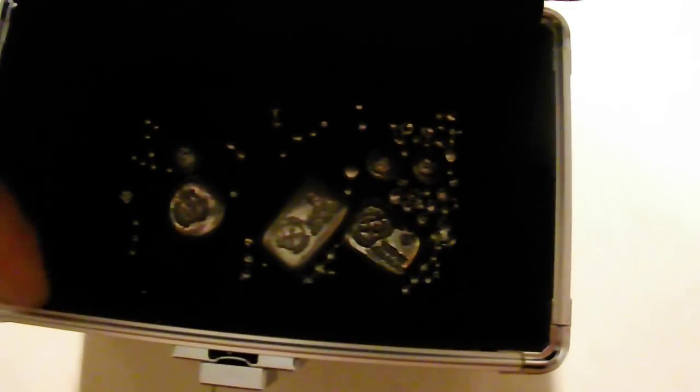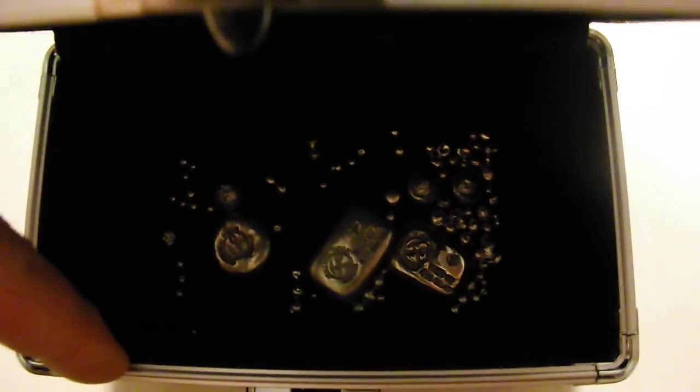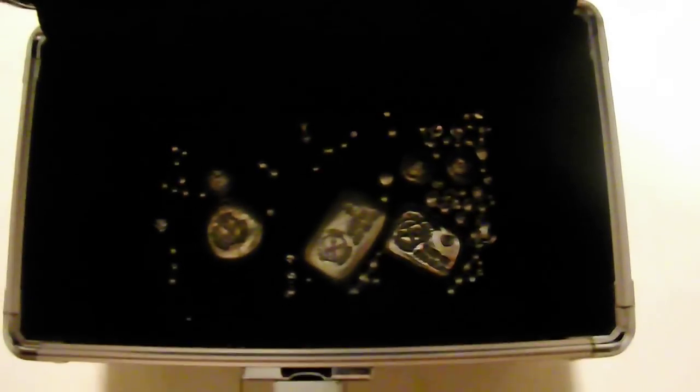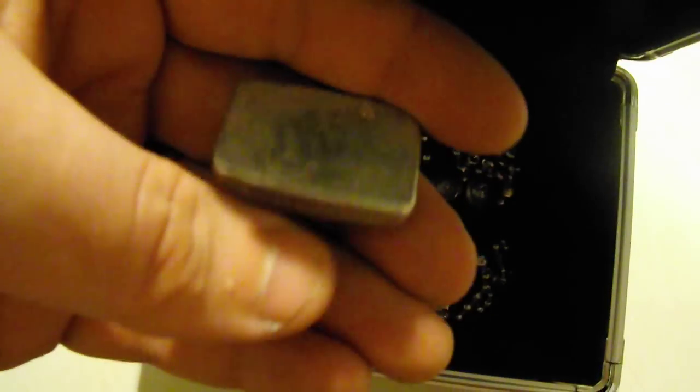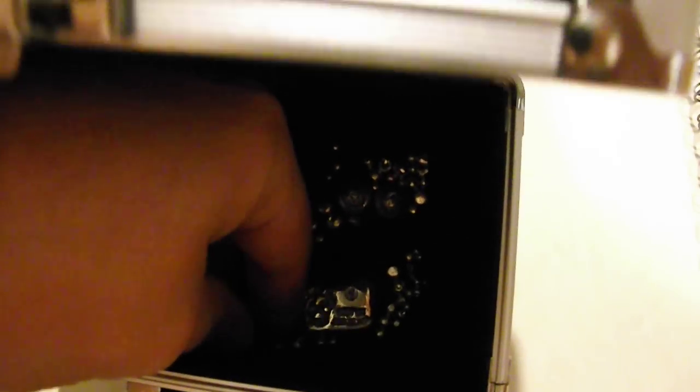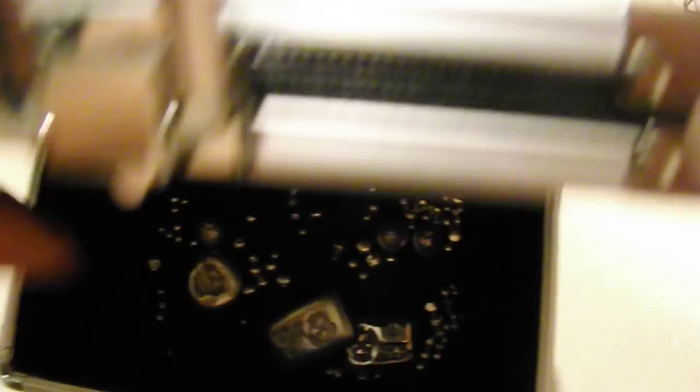And hopefully we can start filling this up with some random things that I can just play with. The bars I don't mind touching. The coins I don't like to touch.